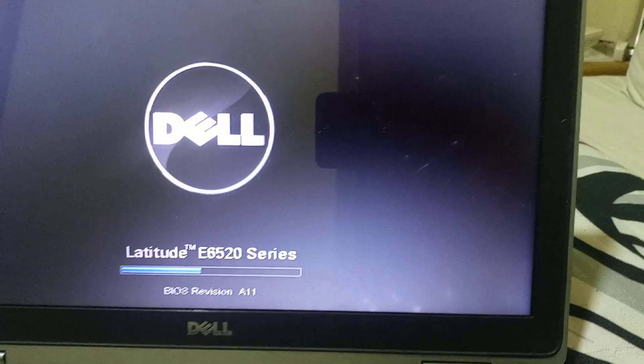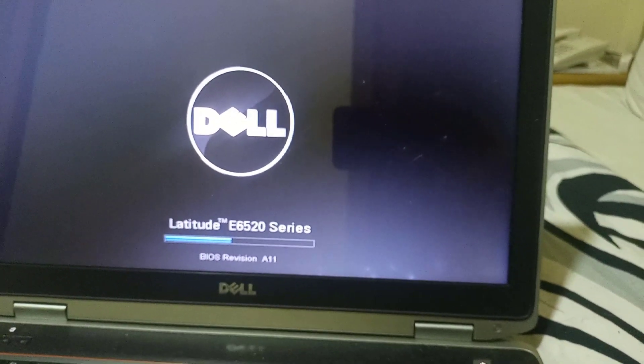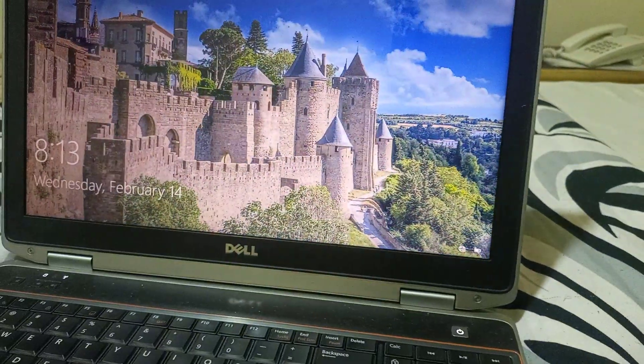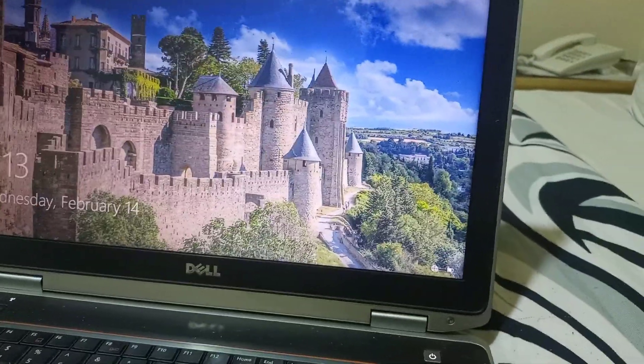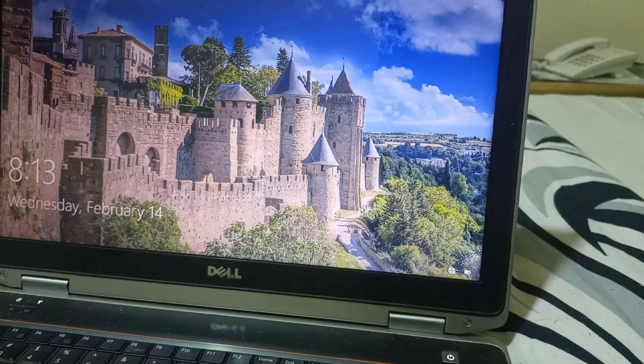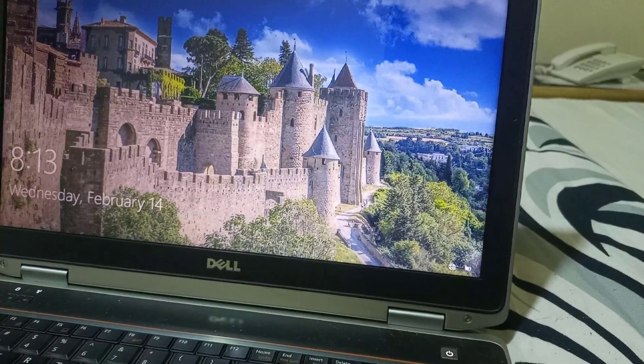It will restart. And the system is okay. Hope you enjoy it. Thank you for watching. See you soon.